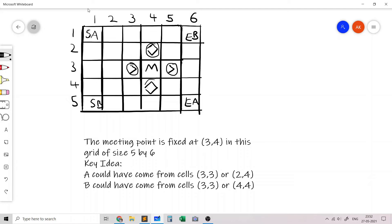We realize there are four key cells to analyze around any meeting point, giving four DP states with four transitions. This is essentially running grid DP four times.